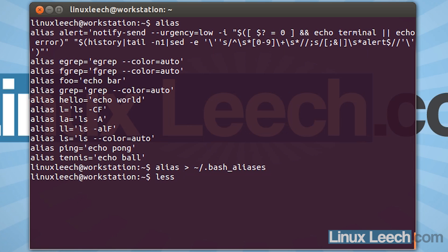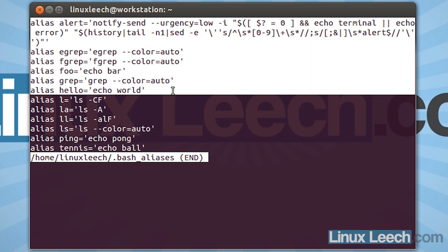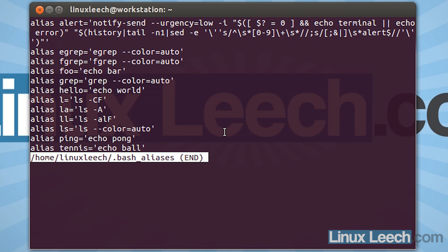If we now just use less to view that — less tilde slash .bash_aliases — as you can see our tennis alias is in there. But we've also got the aliases that were in our .bashrc file. Now this isn't really much of a problem as there's only a few of them, and it's not going to break anything loading them twice. What will happen is our .bashrc file will load those aliases, and then our .bashrc file will load the bash aliases file which will load them again. It's a little bit wasteful but not really a big problem. If you really want to clean it up, you can move your aliases from your .bashrc file into your aliases file, but there's no real reason to do that.